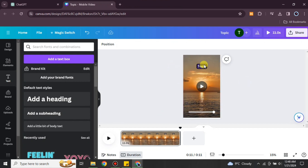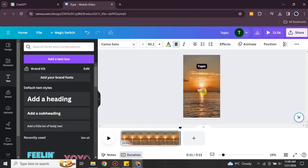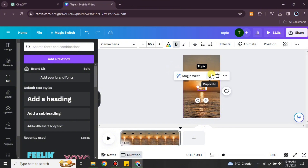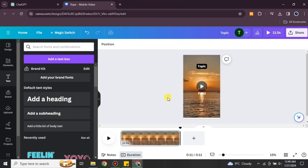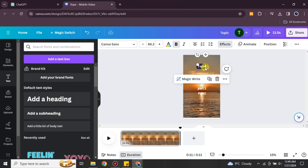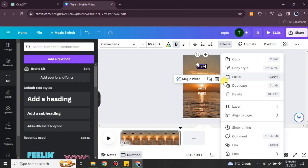I'm going to add another text element because my template requires more text. What I'm doing is creating a topic which will be the title, and after that I'm adding the quote. The quote will be in two parts: the first part will stay for a few seconds and then the second line will appear. I'm naming the first line as Part One and the second line as Part Two.